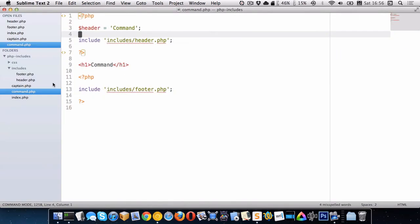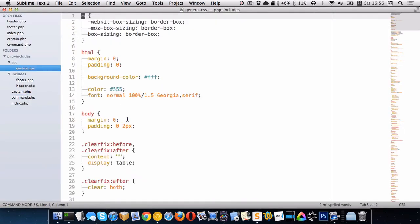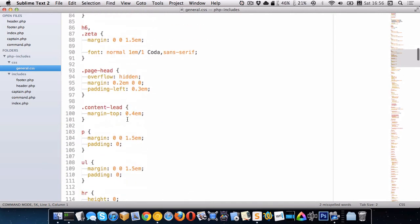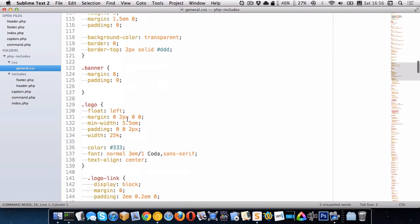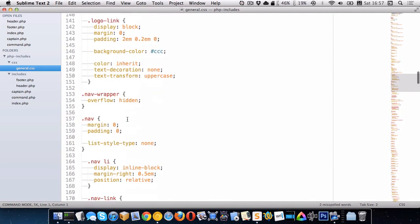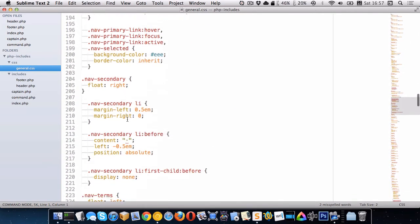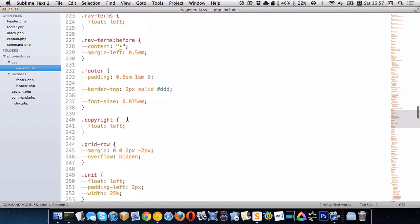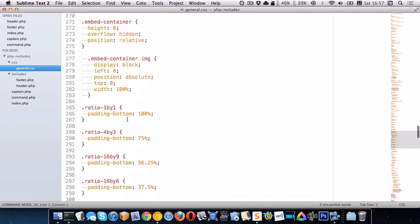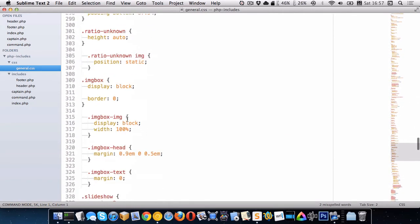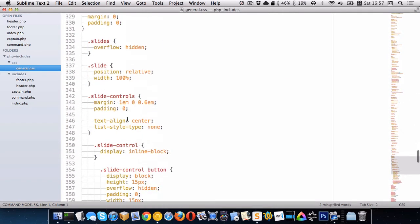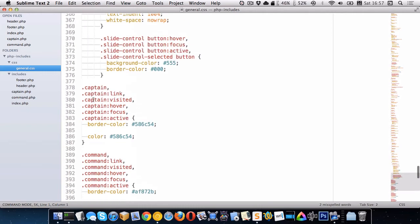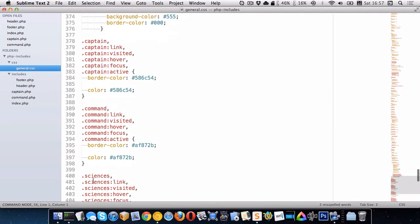And in our CSS, we had a class to do this. So the classes were, you know, captain, command, sciences, and operations. Let me just see if I can find them again in here. At the very bottom, yeah. So .captain, .command, .sciences, and so on.